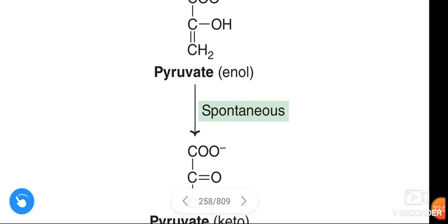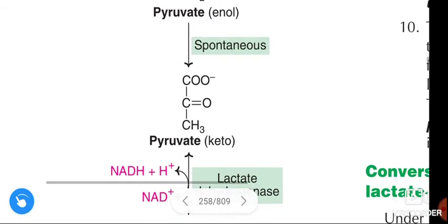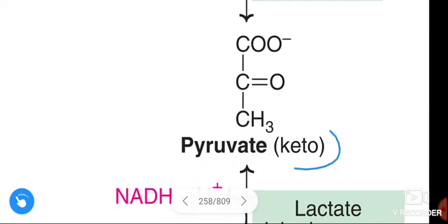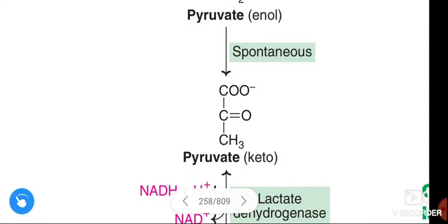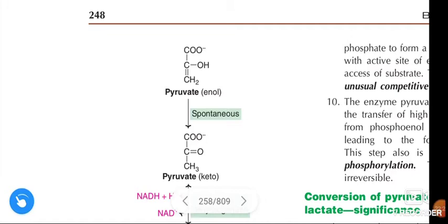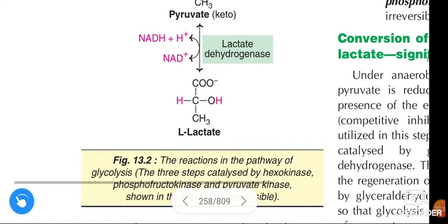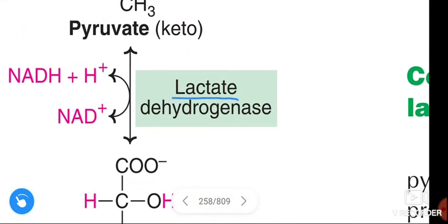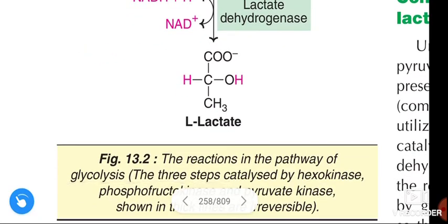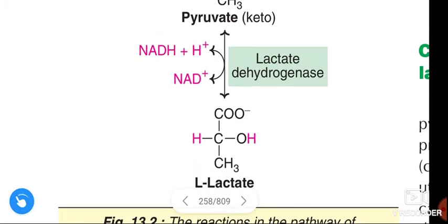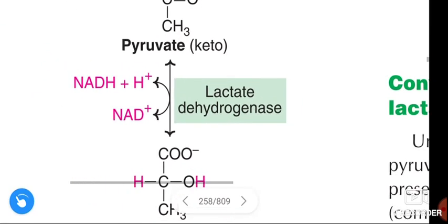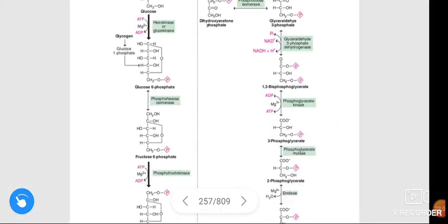The pyruvate first formed is in enol form, and it is spontaneously converted to the pyruvate keto form. Then, pyruvate is converted to L-lactate with the help of enzyme lactate dehydrogenase. This is an energy-consuming reaction in which NADH is utilized.